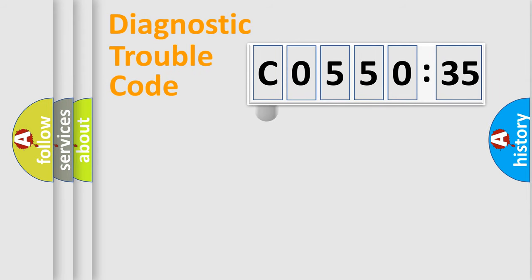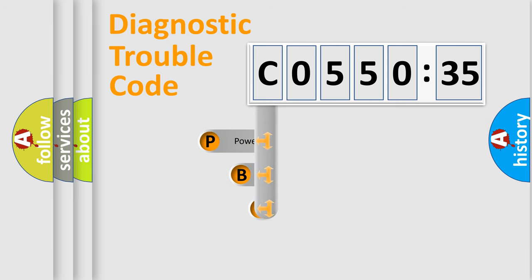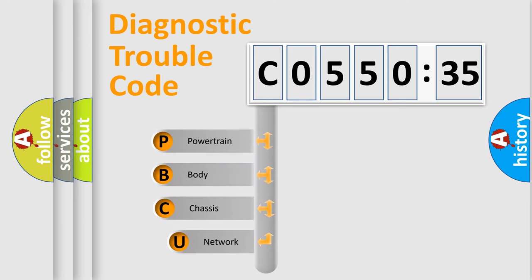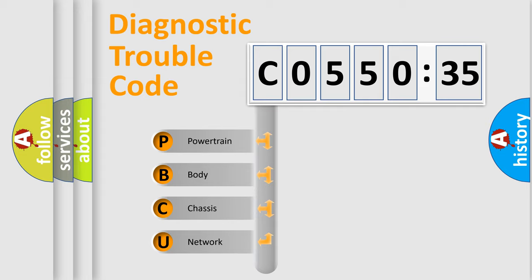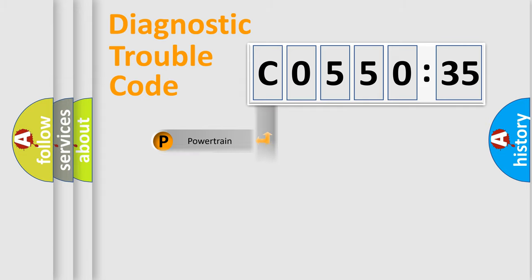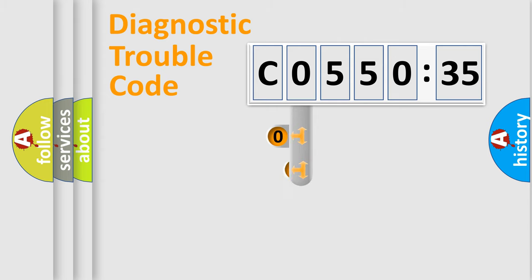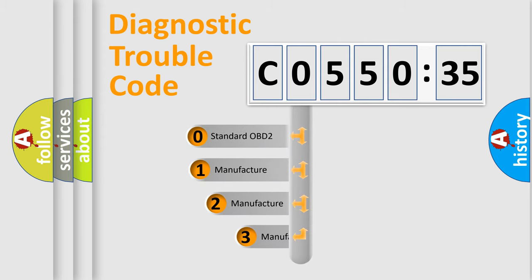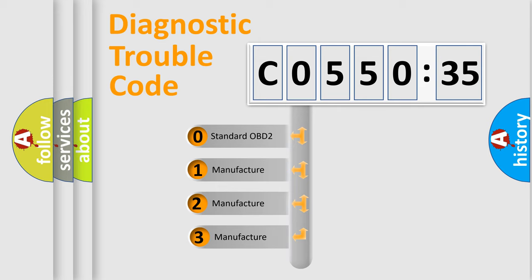First, let's look at the history of diagnostic fault code composition according to the OBD2 protocol, which is unified for all automakers since 2000. We divide the electric system of automobile into four basic units: Powertrain, Body, Chassis, Network. This distribution is defined in the first character code.